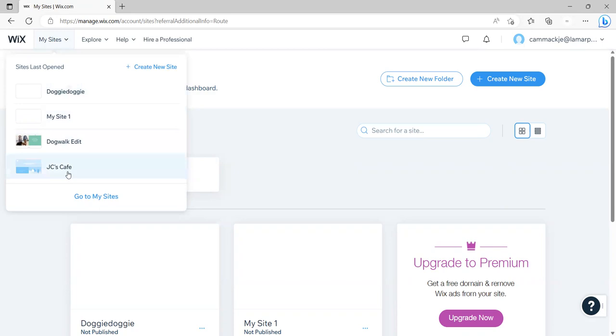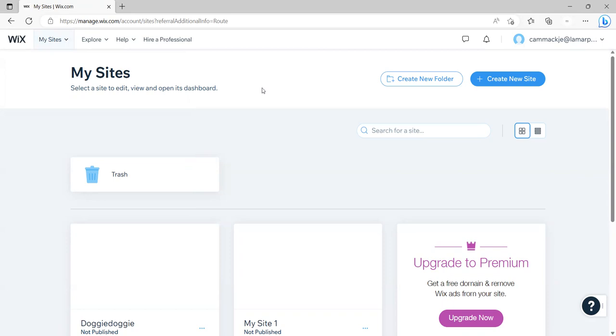I've been playing around with this. I've got Doggy Doggy, MySite1, Dogwalk Headed, JC's Cafe. Eventually, you want to get to where you can say create a new site. And typically it takes you there when you first get into Wix and you start creating your website.